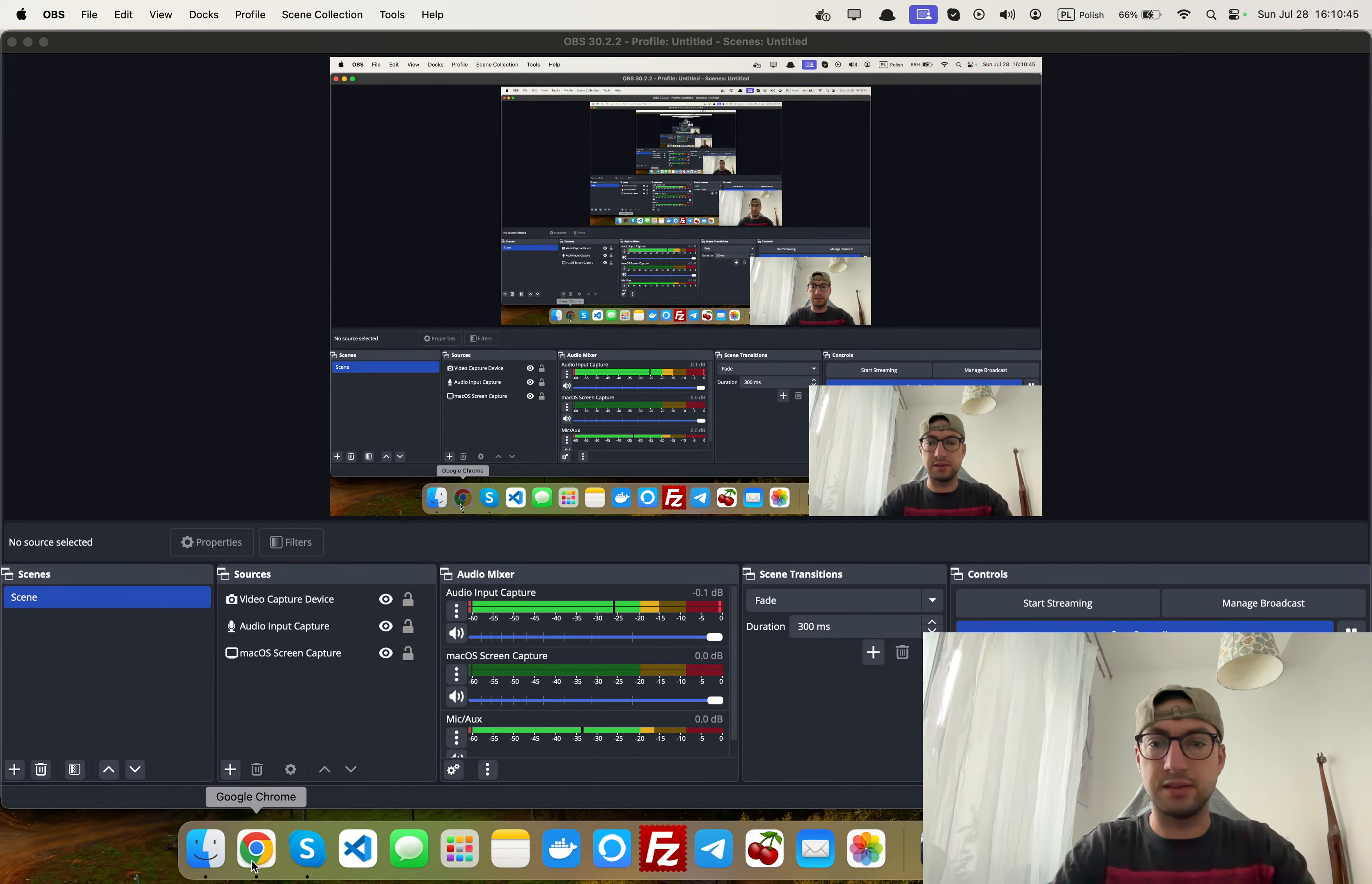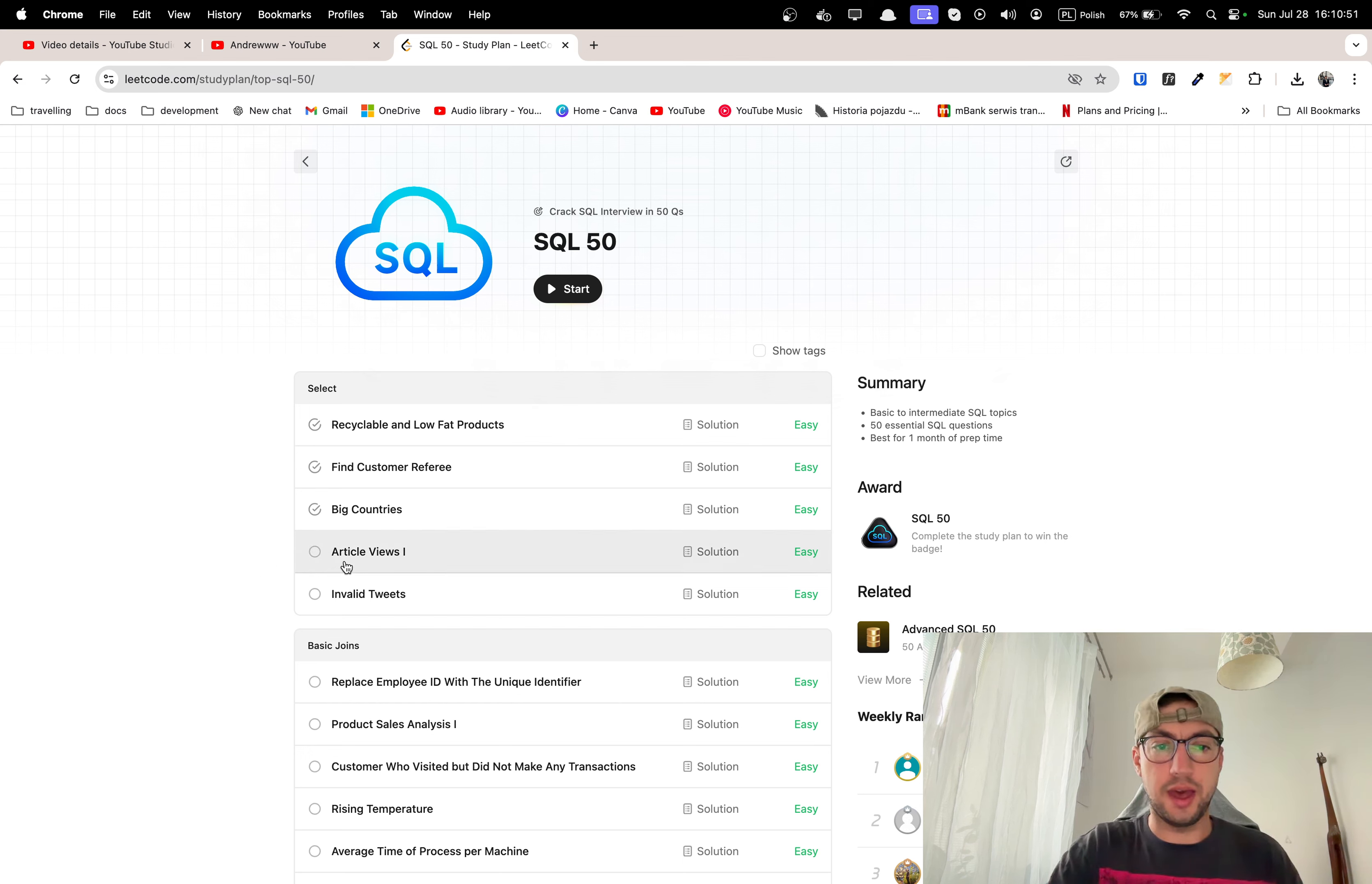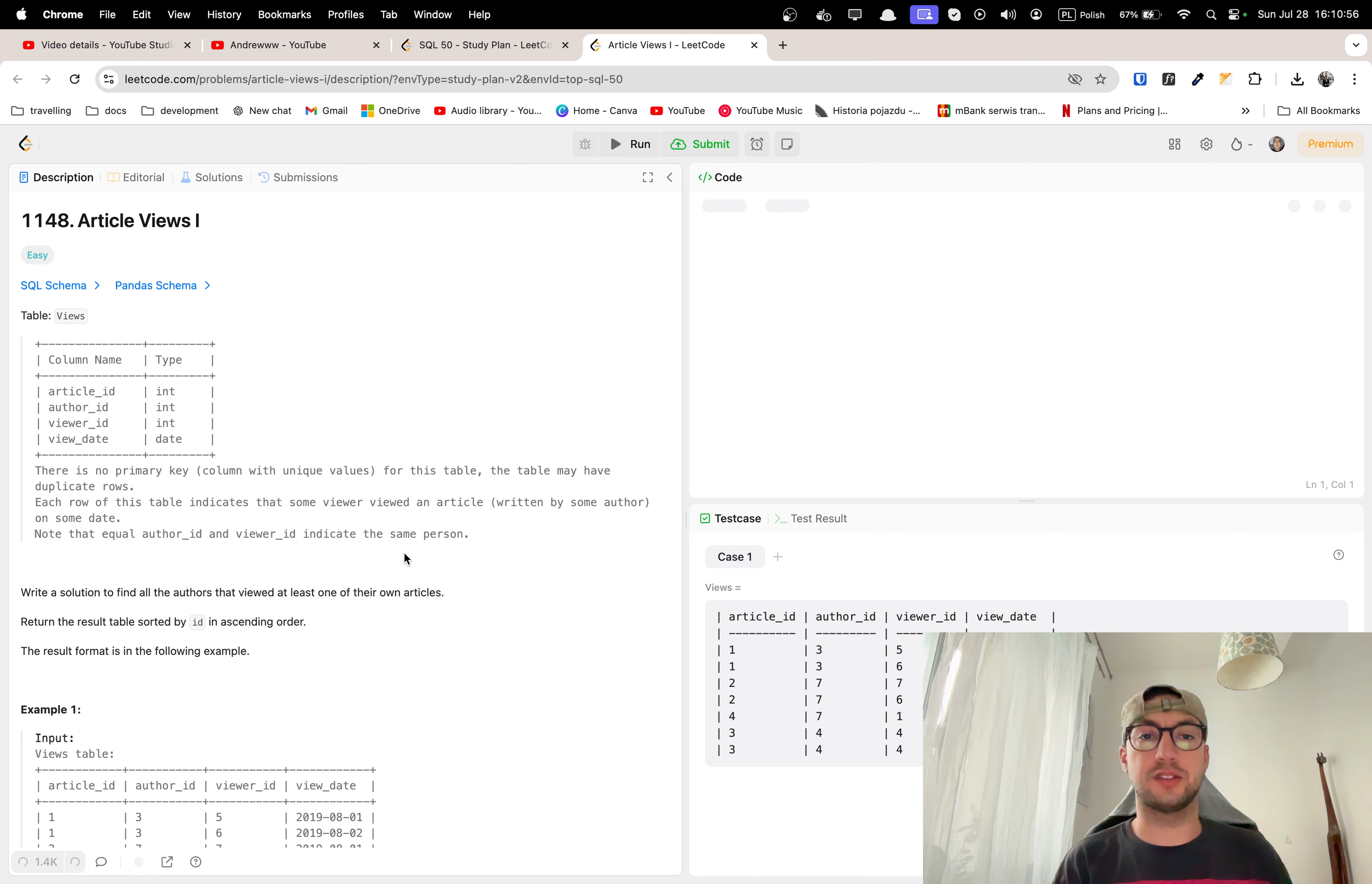Hey friends! Another video about solving SQL problems on LeetCode and today is this article views one. So let's start.